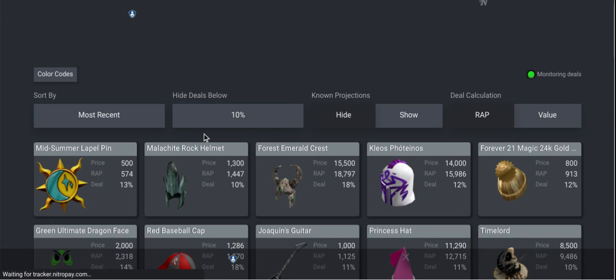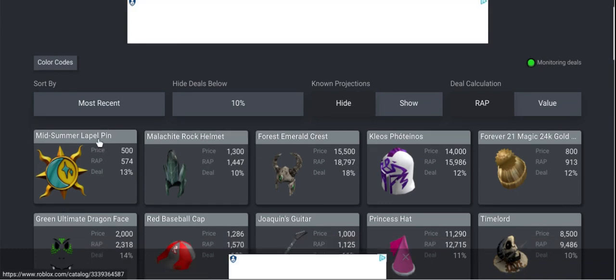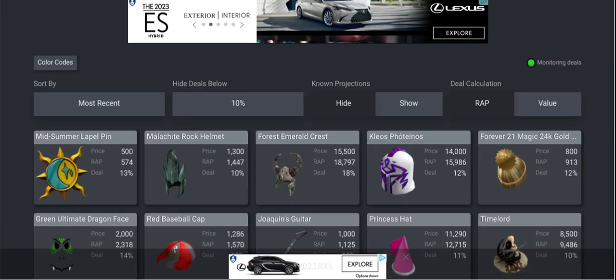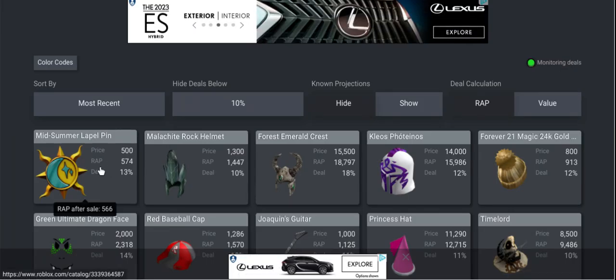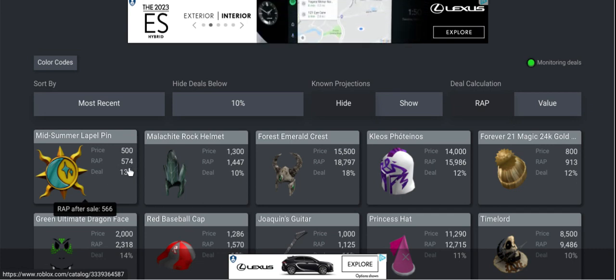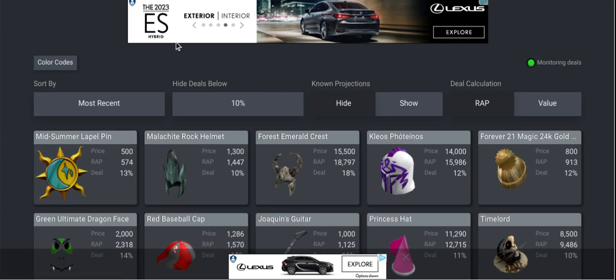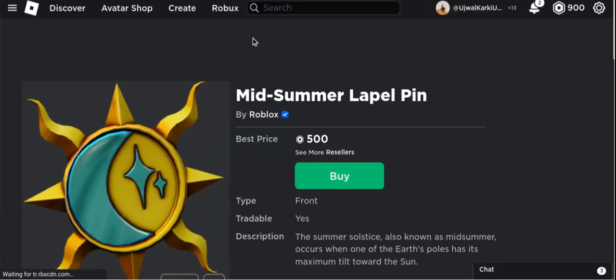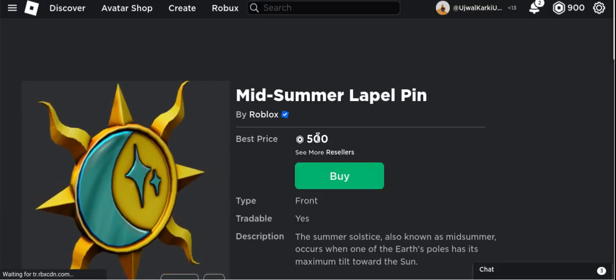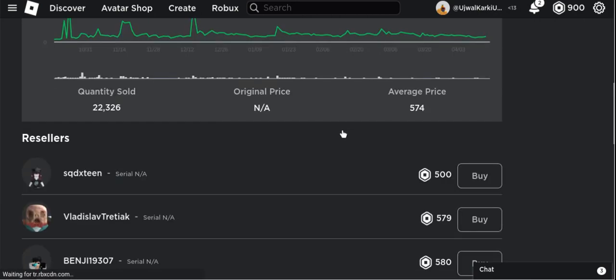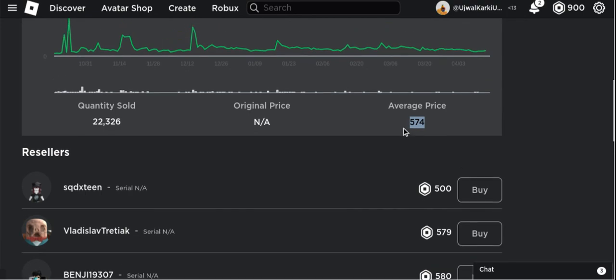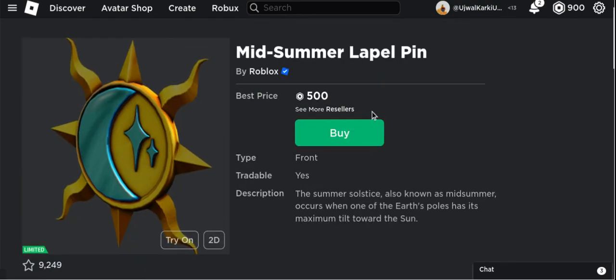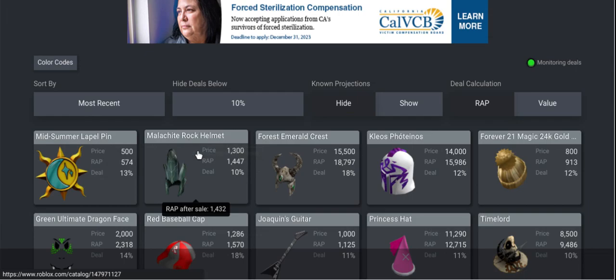If you click on this one it's going to take you to a new tab. The recent average price was 574, but someone's reselling it for 500 Robux. You can see right here the best price is 500 Robux and the average price was 574. Let me show you another example.